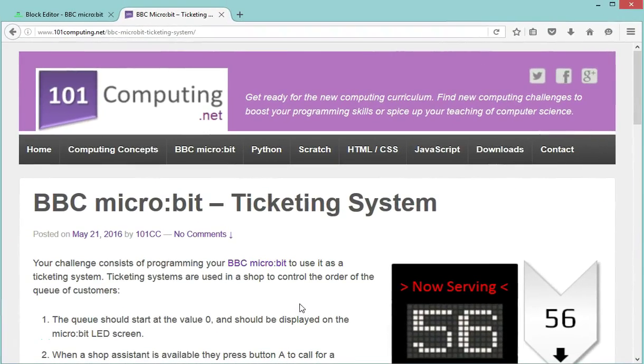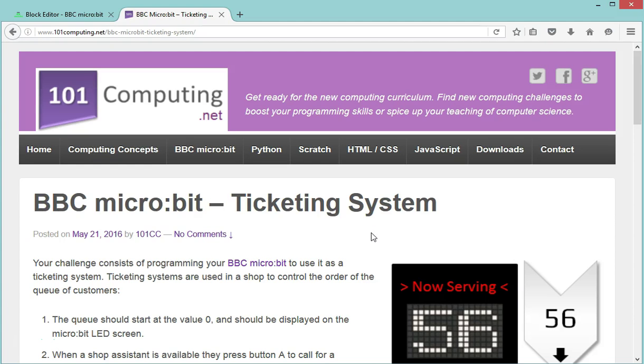Hello, today we're going to create a BBC microbit program called ticketing system and you can find more about it on my blog, 101computing.net.